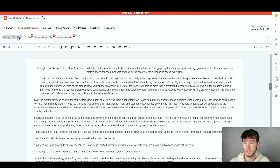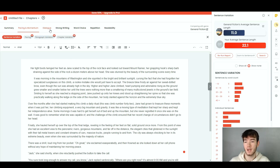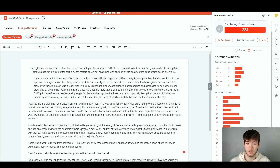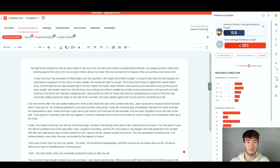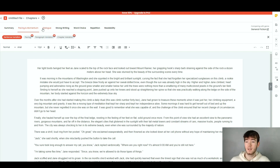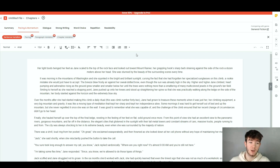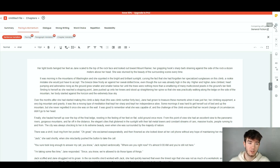Let's click on sentence variation under pacing and momentum. You can click on any of these options and see the analysis on the right-hand side — it shows your sentence variation and gives a stat on your average sentence length, which is a really cool feature. The same applies if you click on dialogue, strong writing, or repetition — the analysis appears on the right. When you're done, click save in the top right-hand corner, and there's also an export button.